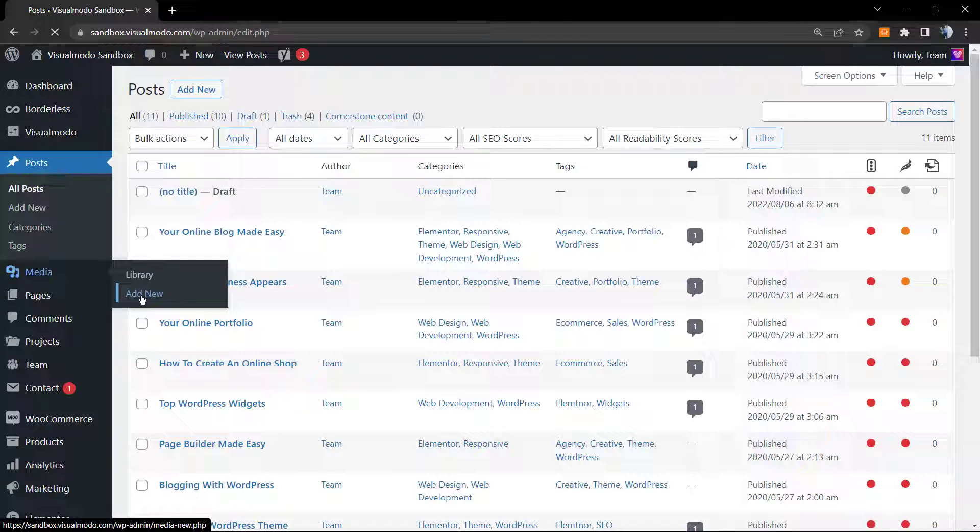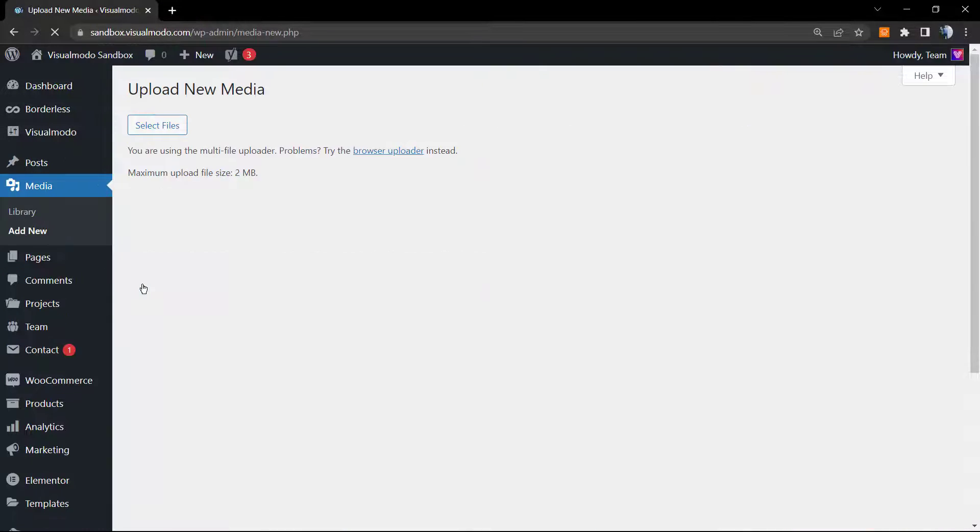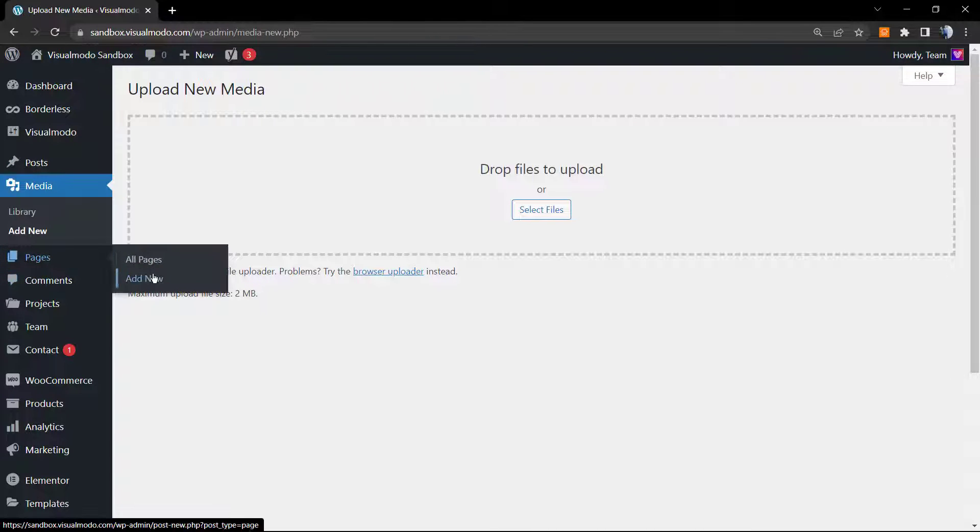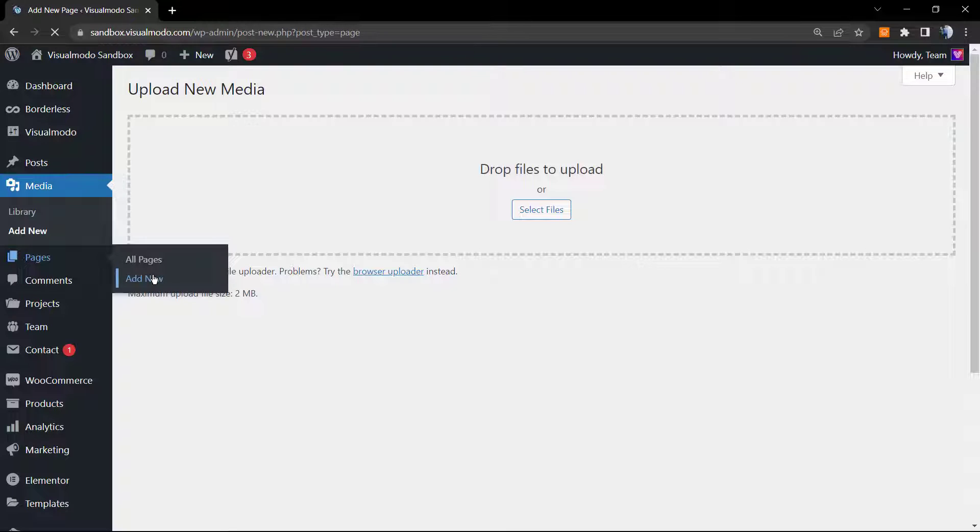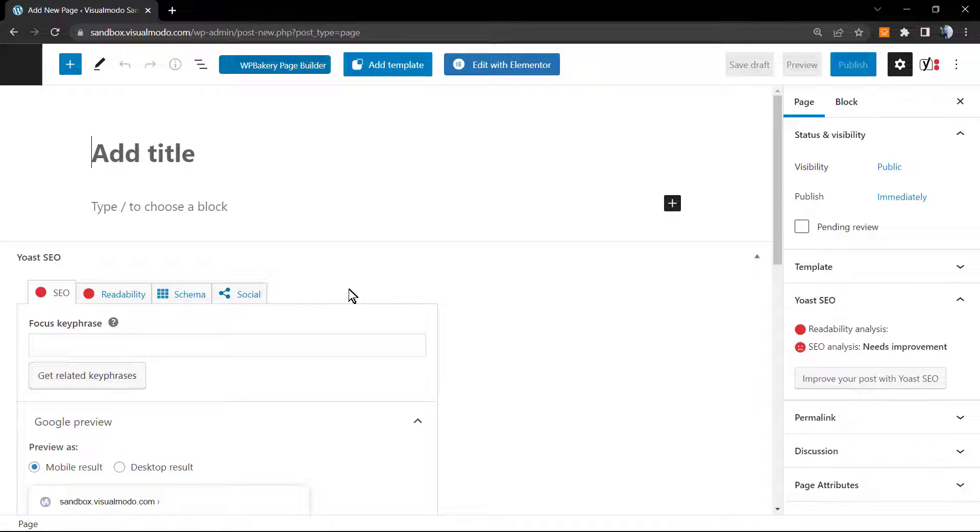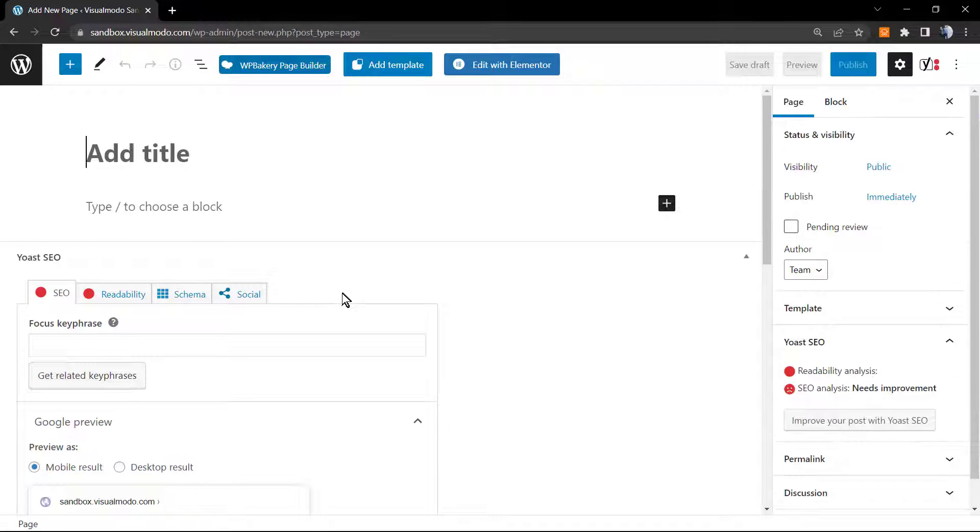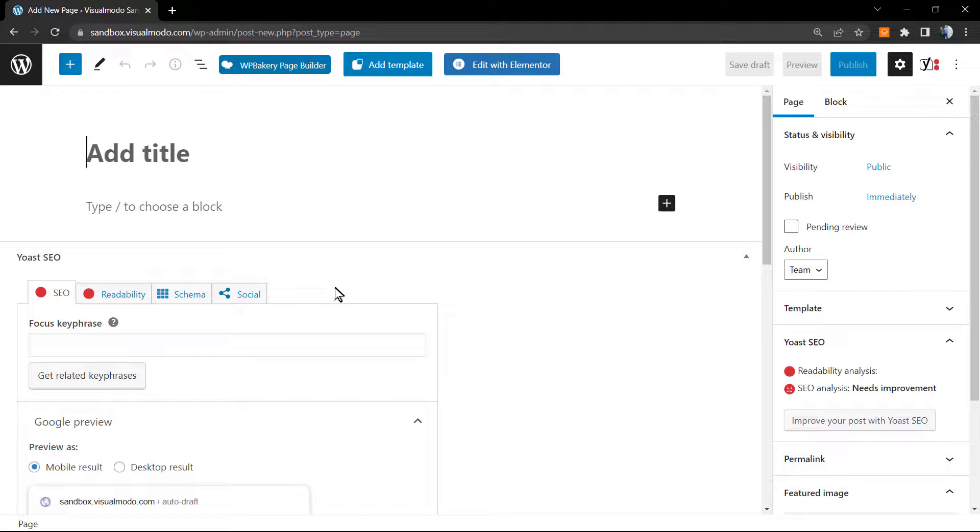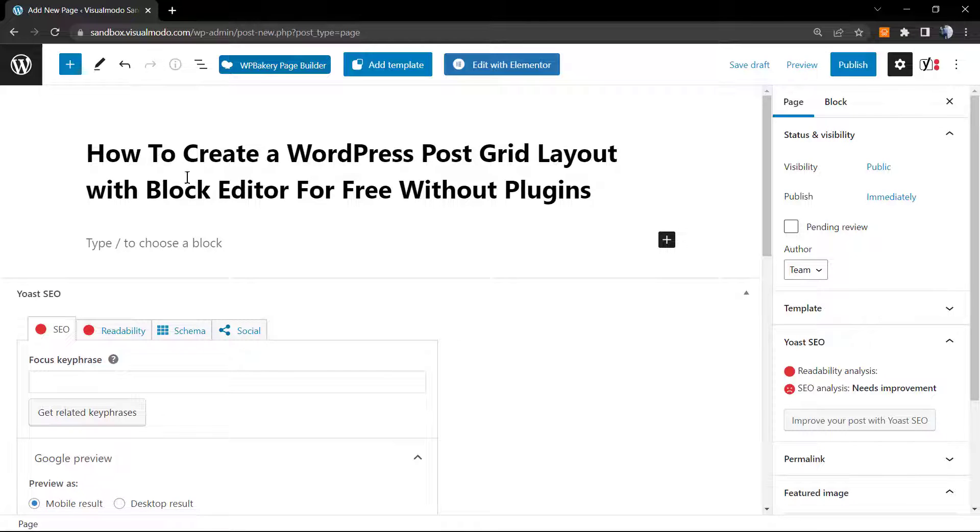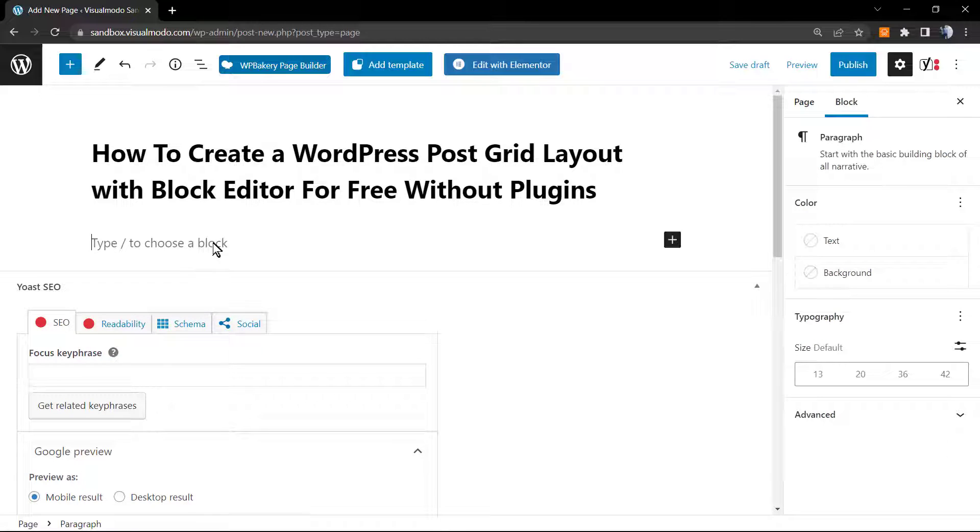After this, go to our WordPress dashboard, page, add new. We're going to be creating a new page, but be sure that we can go to any previously made page that you already have on your site. But I'm going to be creating a new one.